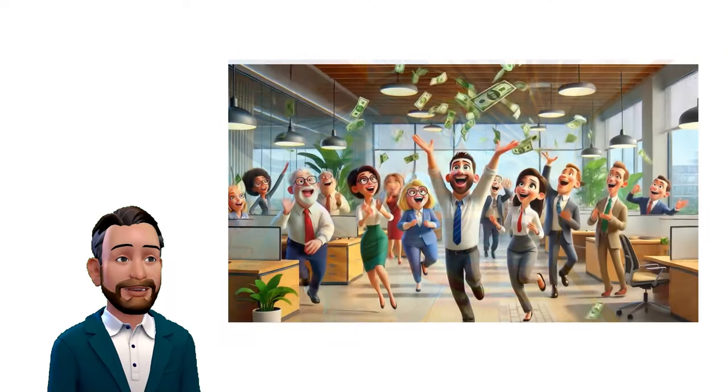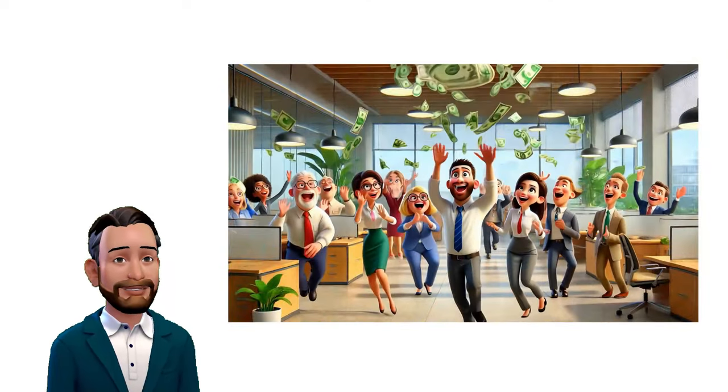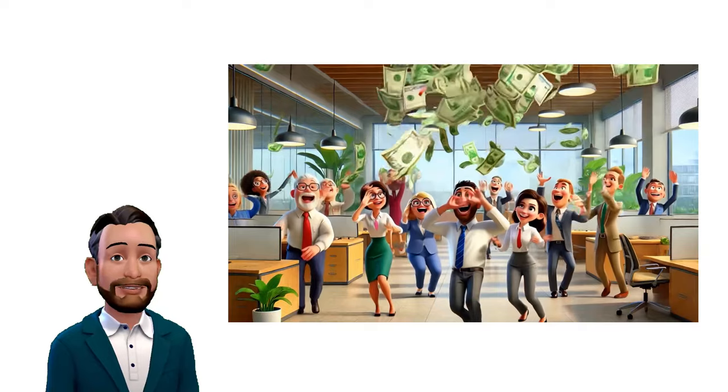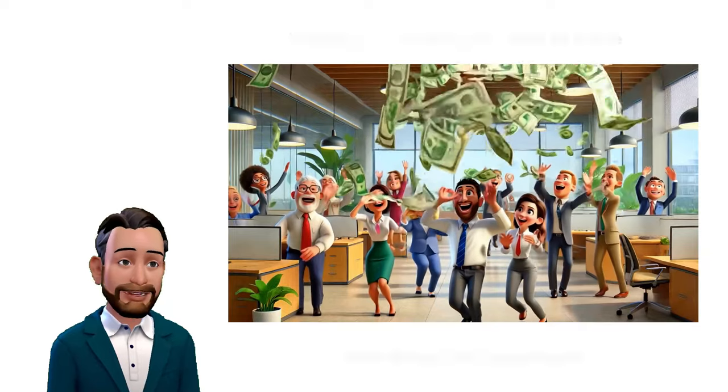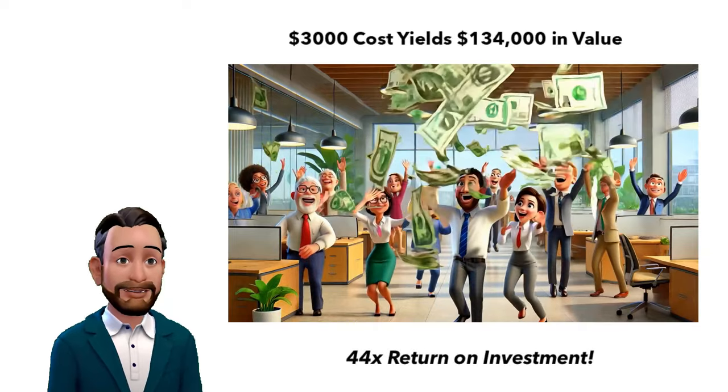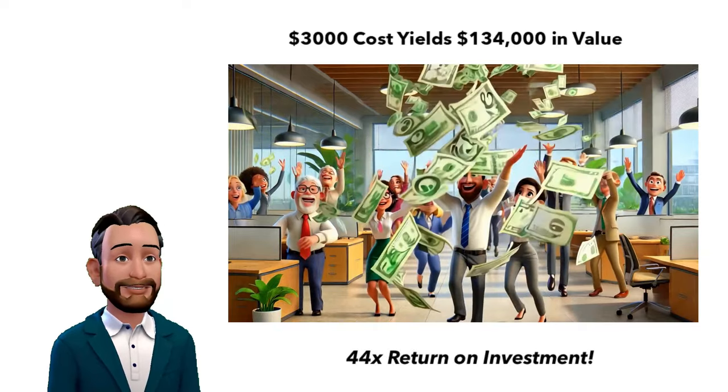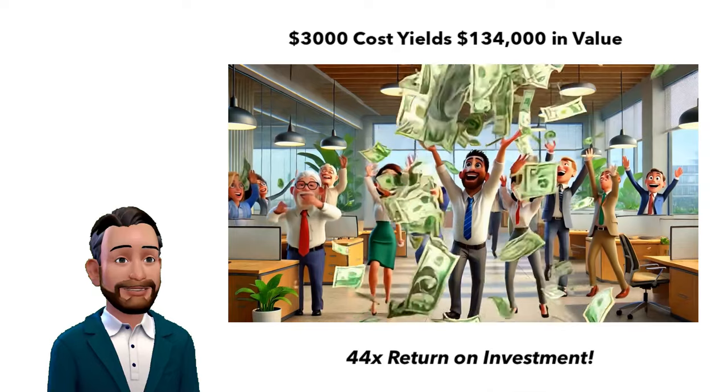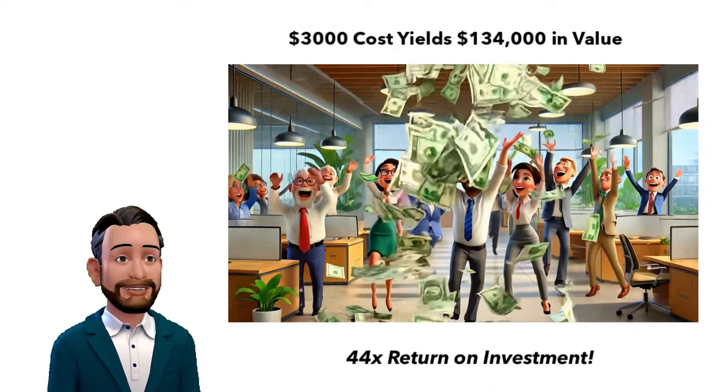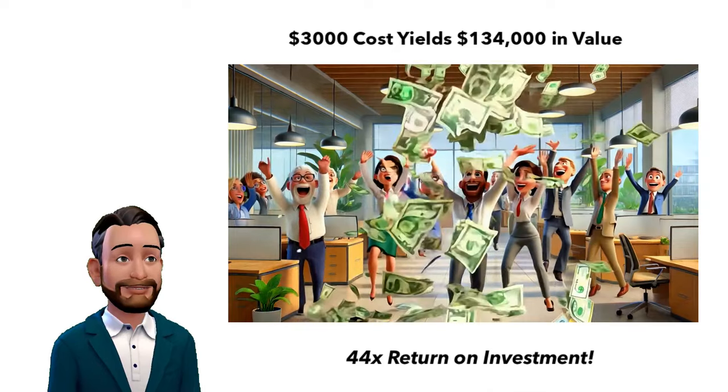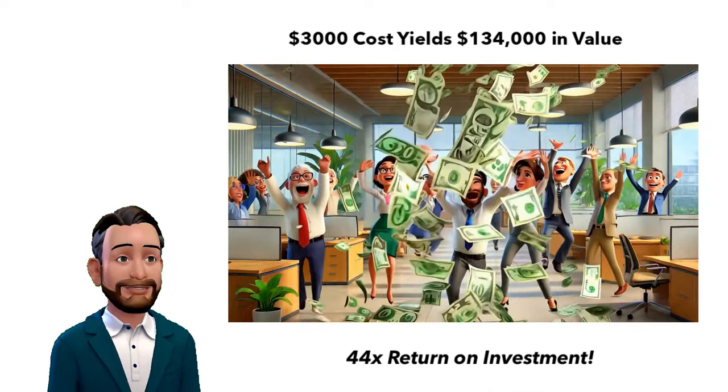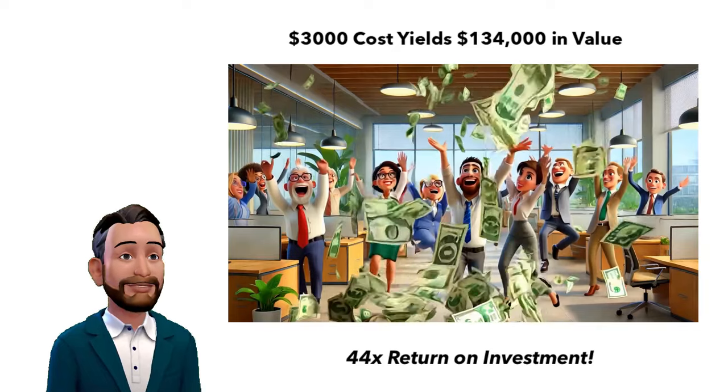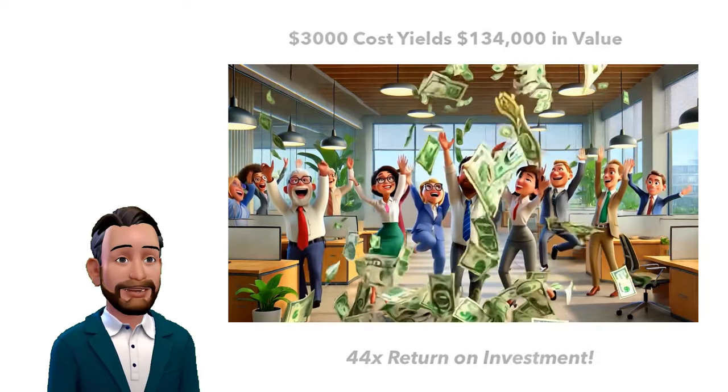Multiply that by 100 employees, and you're looking at around $134,000 in extra productivity each month. That's a 44 times return on investment for the $3,000 that the Copilot licenses cost.